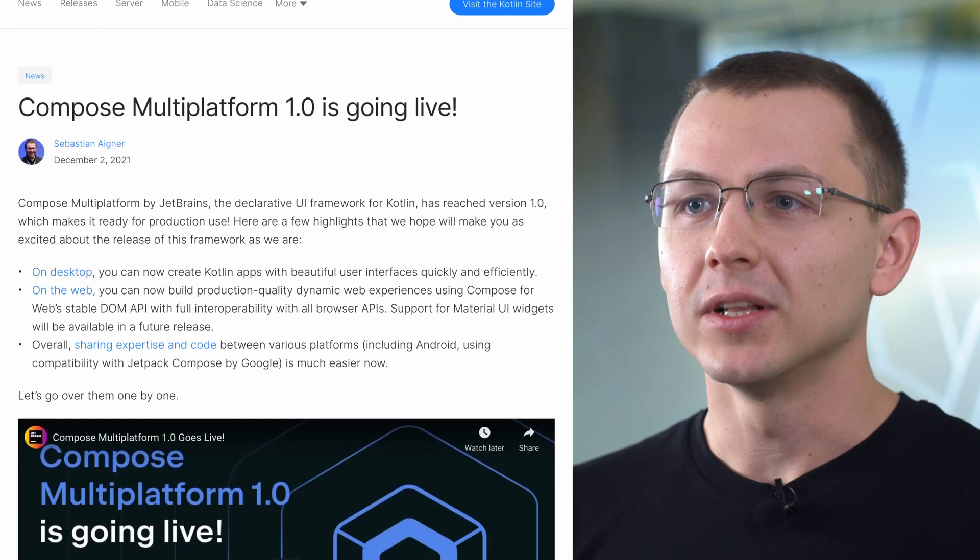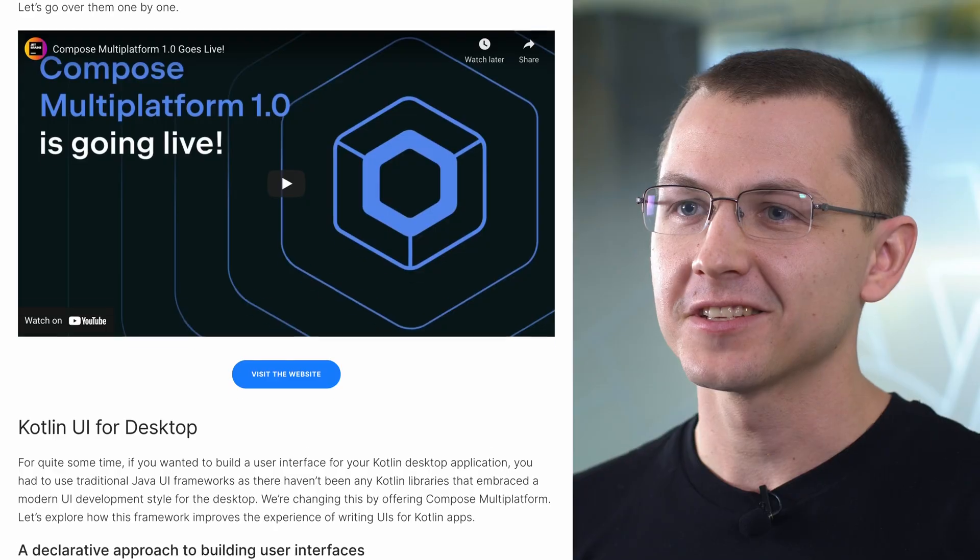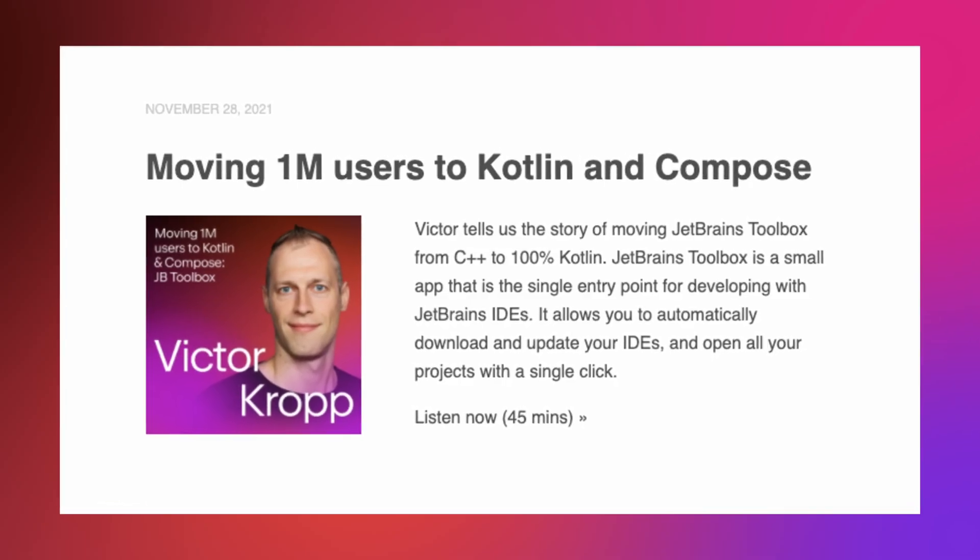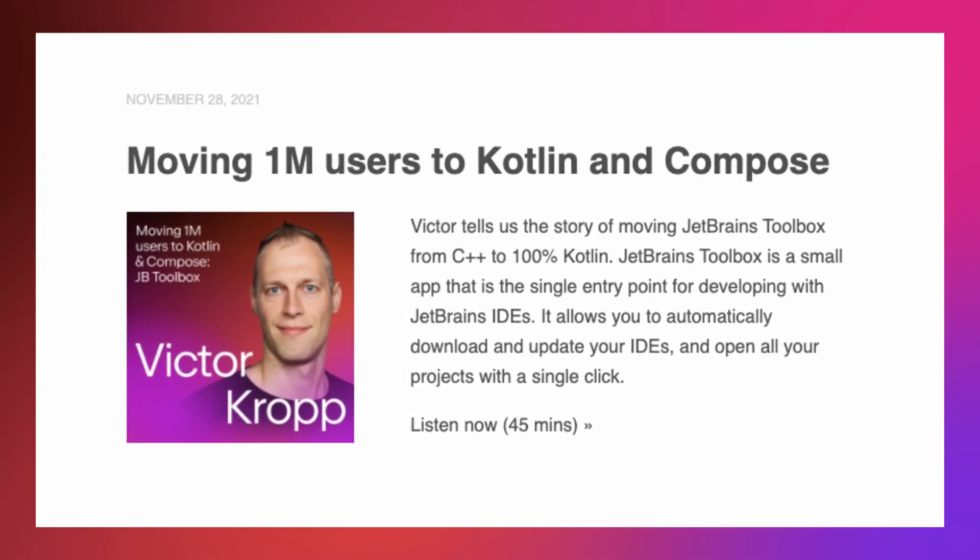In November, the Compose Multiplatform team was working on framework stabilization, and they have now released the first stable version of the technology — in other words, it's ready for use in production. Congratulations to the team! Almost two years ago, they started with the idea that Google's Jetpack Compose, the declarative UI framework, could be extended from Android to other platforms by sharing part of the technology. Now it's been extended to JVM, Desktop and Web. Work on native platforms is in progress.